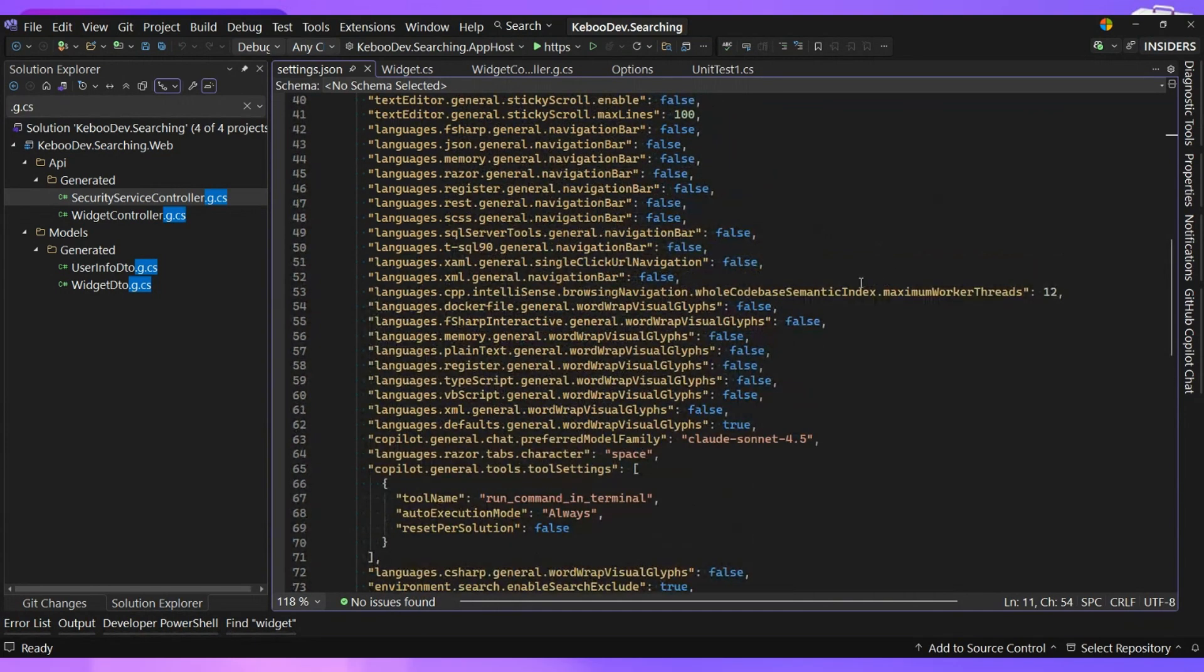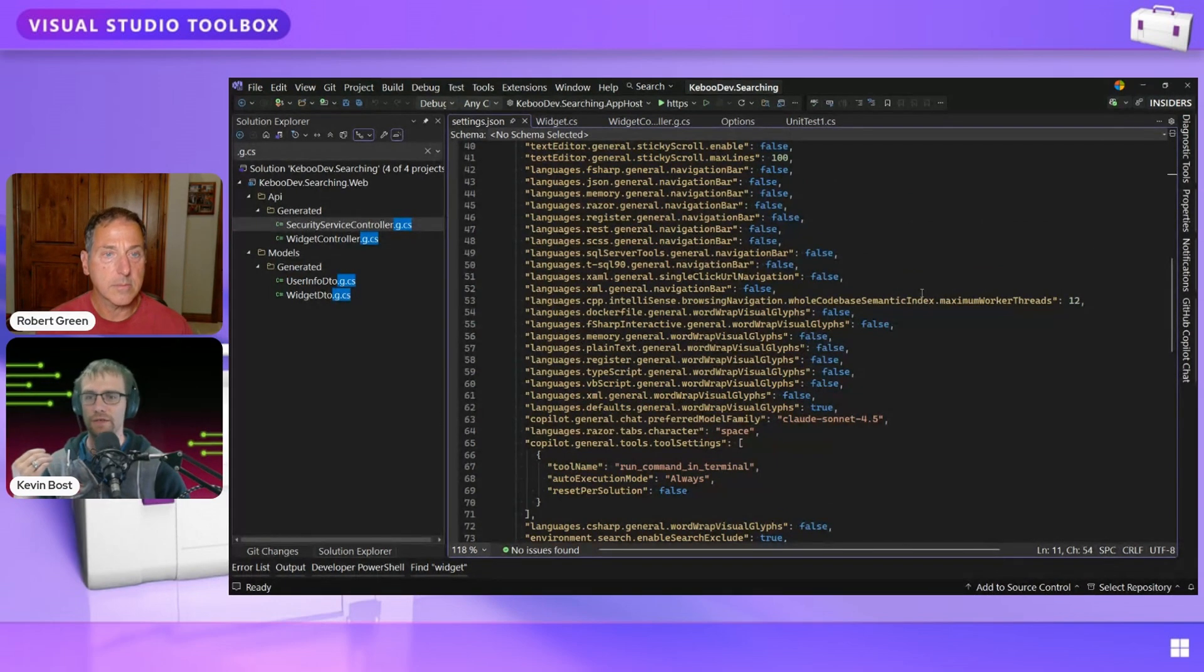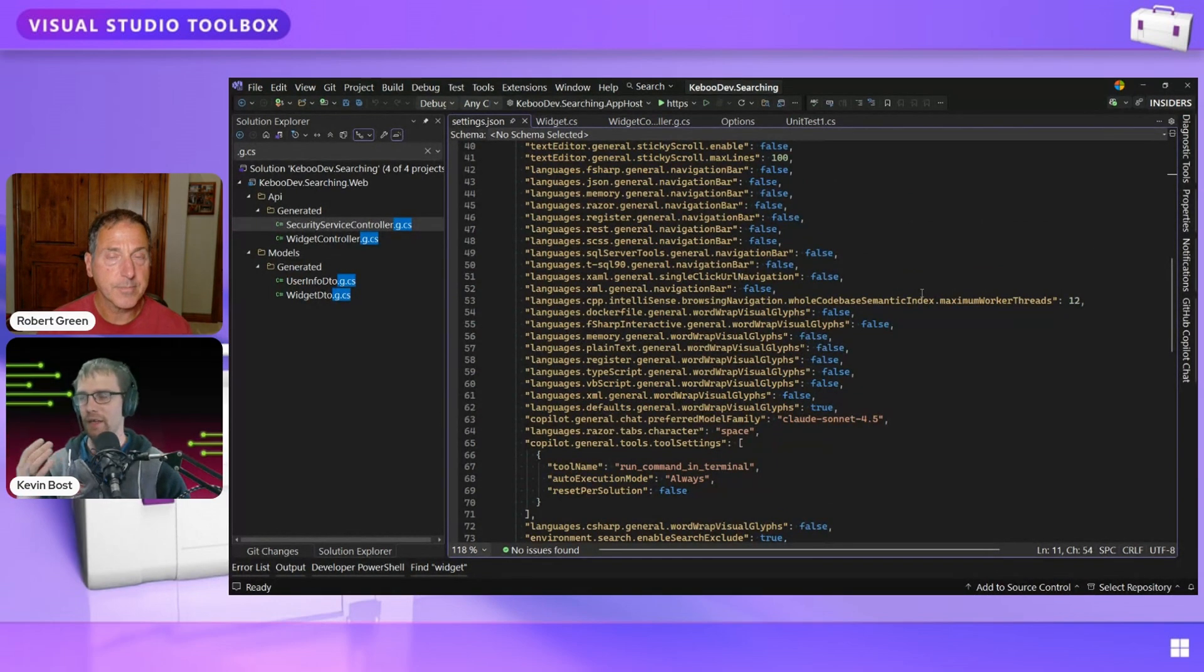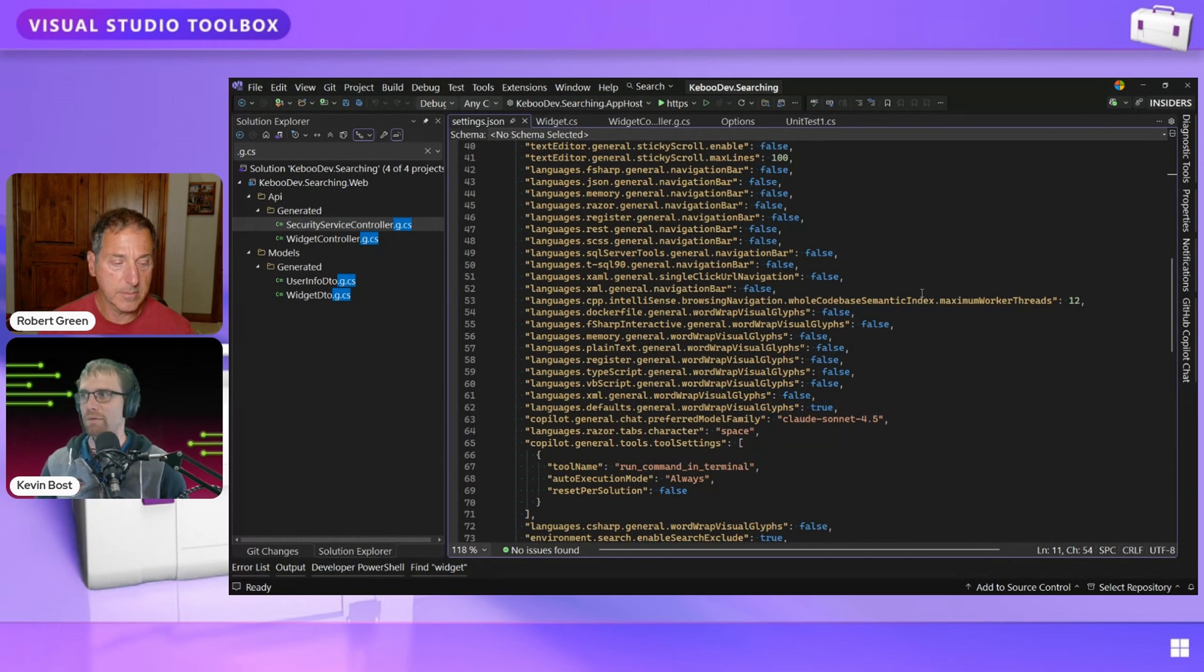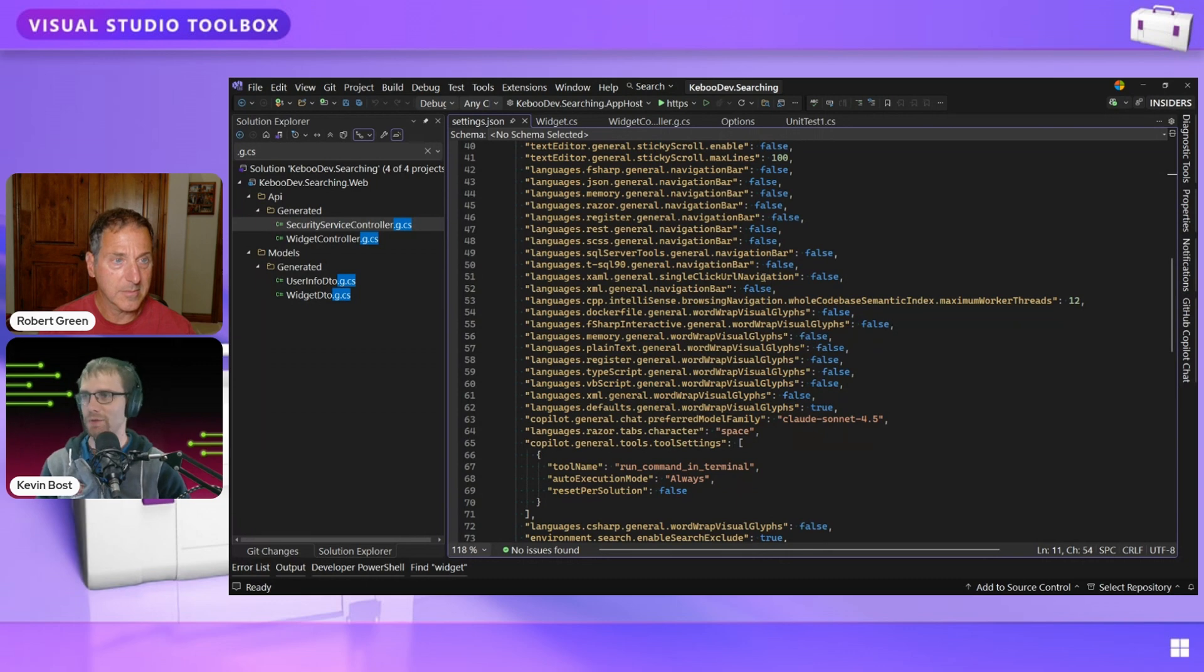And you can see a lot of the settings that I have, because when you do install the insiders build, it gives you the option of importing your settings from 2022, which is great, right? You don't have to feel like you're losing a lot of your configuration and whatnot.